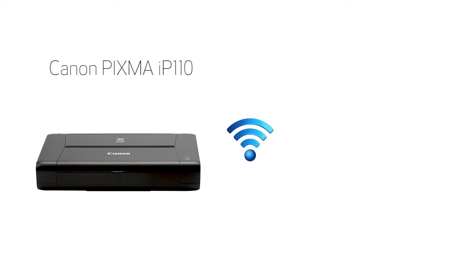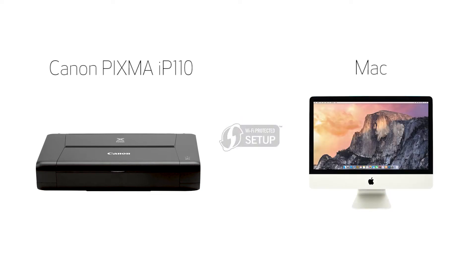In this video, we'll cover how to set up your Canon PIXMA IP110 printer on a wireless network using a Mac and Wi-Fi protected setup or WPS. Let's get started.